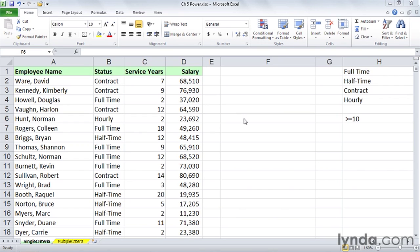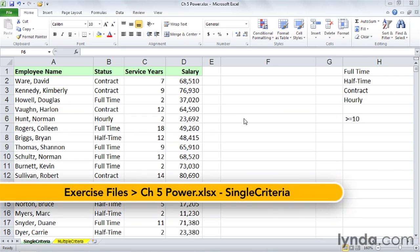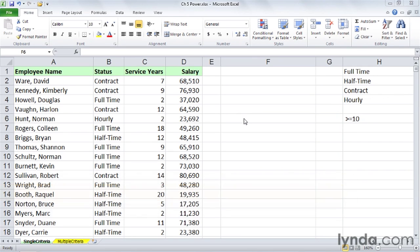Sometimes you need to create quick summary totals in a worksheet. In this worksheet called Single Criteria, you can imagine questions popping up: how many contract people do we have? How many full-time people? There's about 300 rows of data here. Sorting isn't going to help us that much - it'll pull them all together, but we want some quick totals.